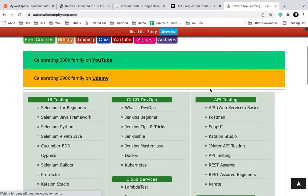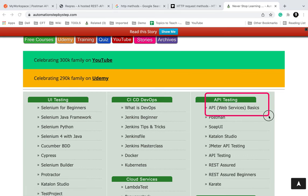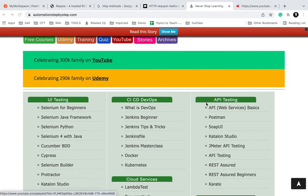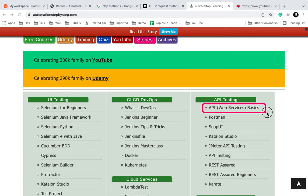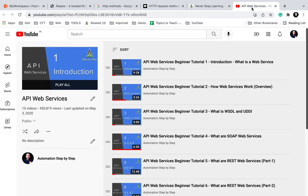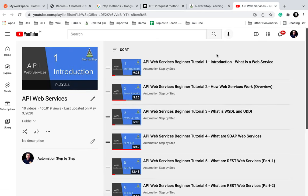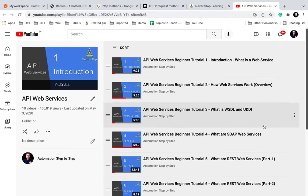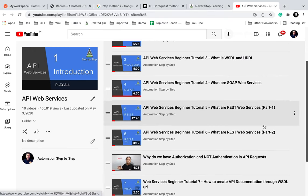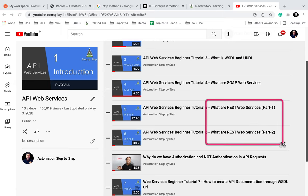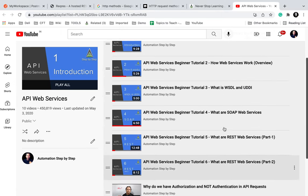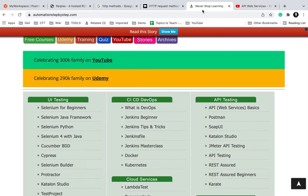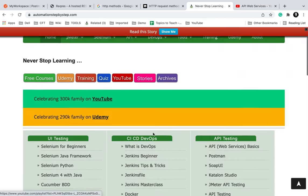On this section you will see API web services basics and this will take you to my playlist on API web services. Here you can learn what is the web service, introduction, basics, and what are REST web services. I have explained in very basic step-by-step way all the details about web services, SOAP and REST.